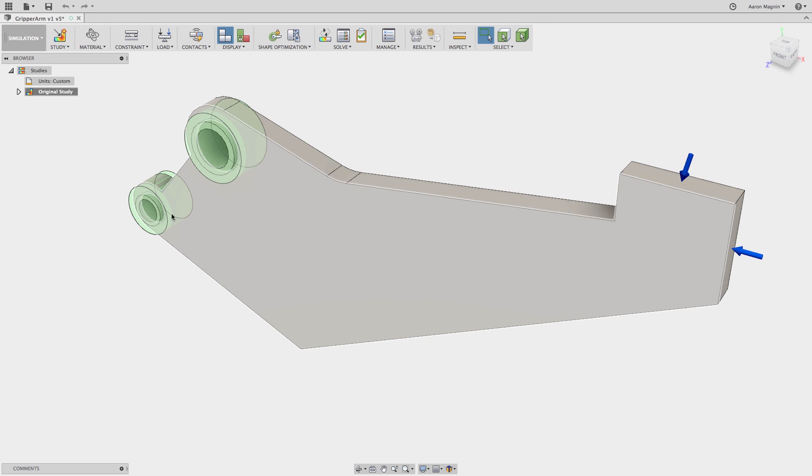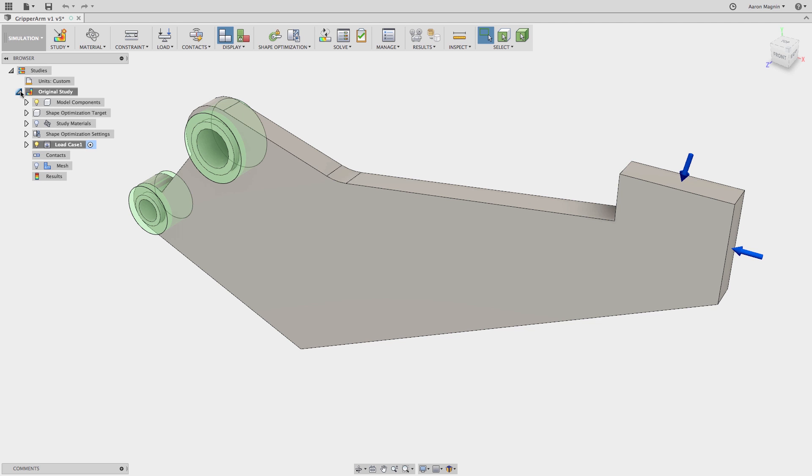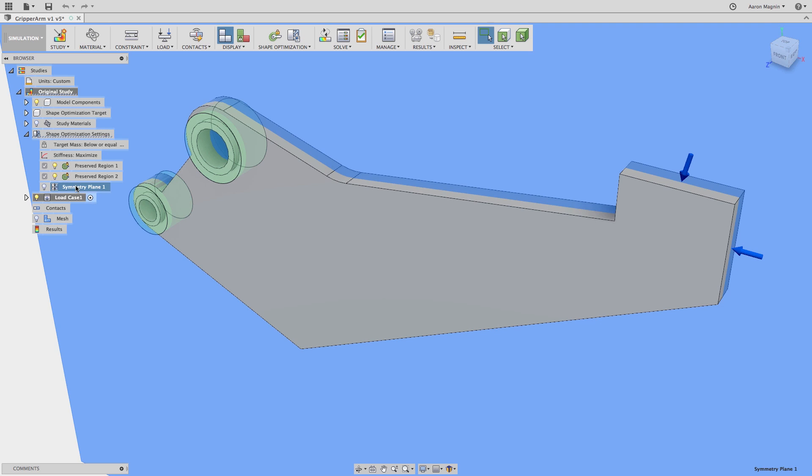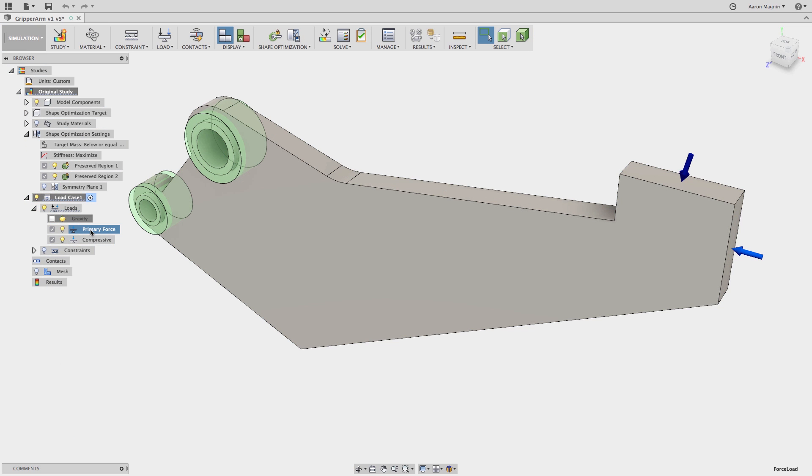Here I've already created one on the gripper arm sample file and I've incorporated important shape optimization options such as preserve regions, a symmetry plane, as well as two loads: the primary load and a secondary compressive load at half the magnitude.